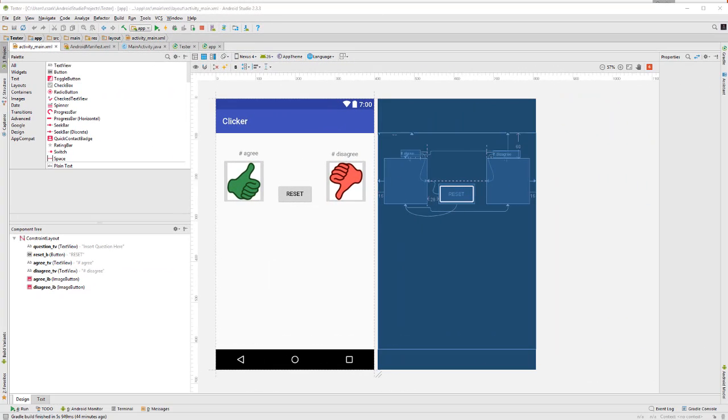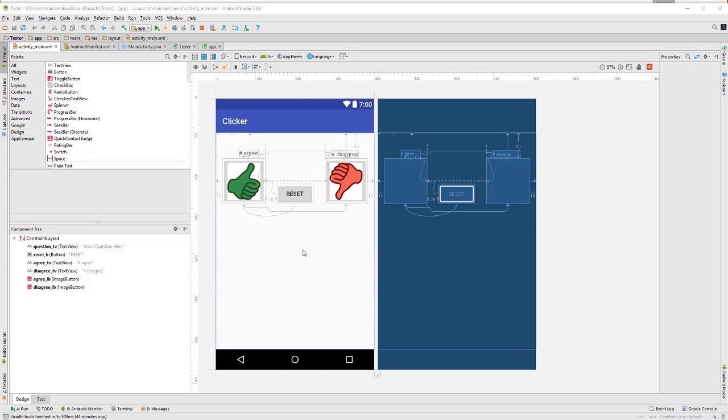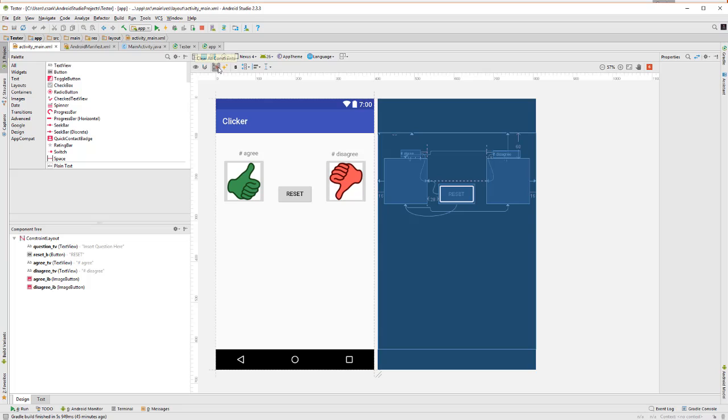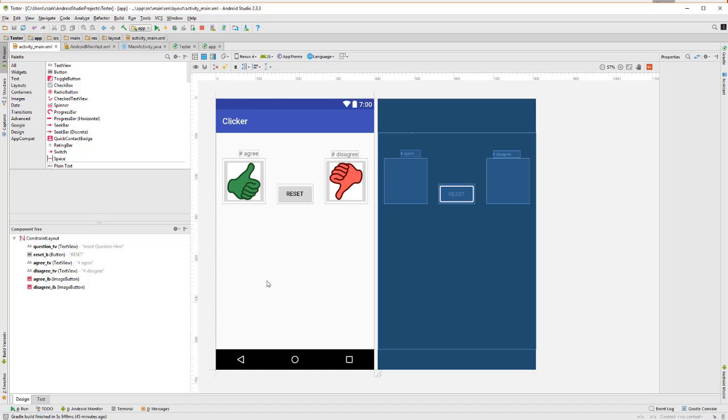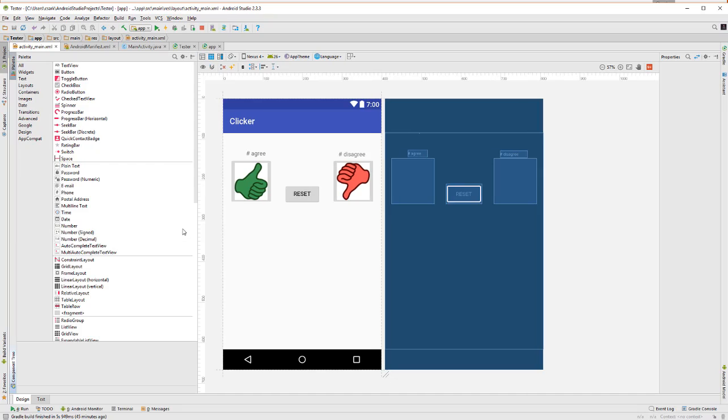Let's change the user interface first by adding the email and password prompts for the login process. So to do that, I'm going to clear all the previous constraints and I'm going to add the necessary elements. Now, we want to make sure when they type in their password that the password does not show while they're typing it in. And we have some special text fields to do that.